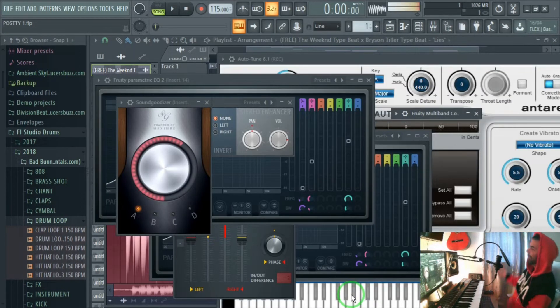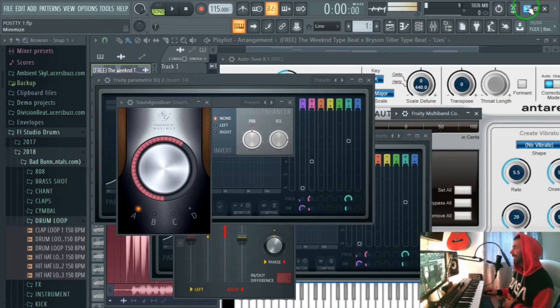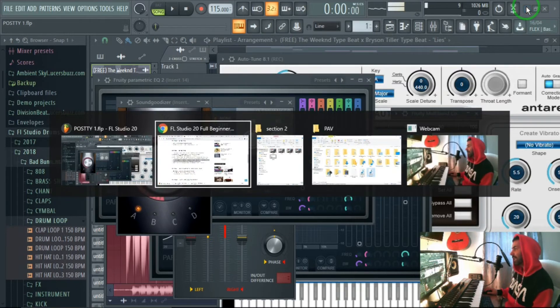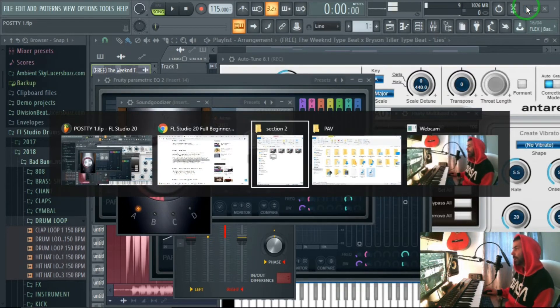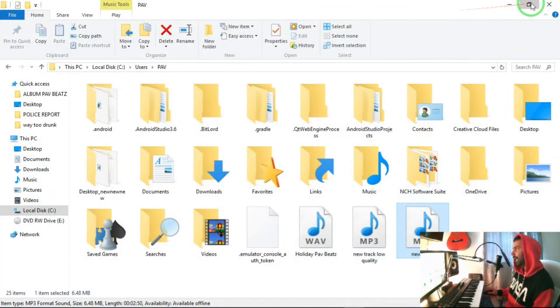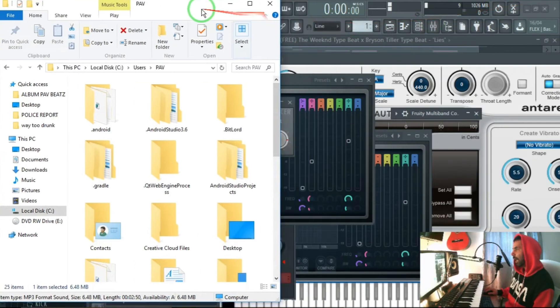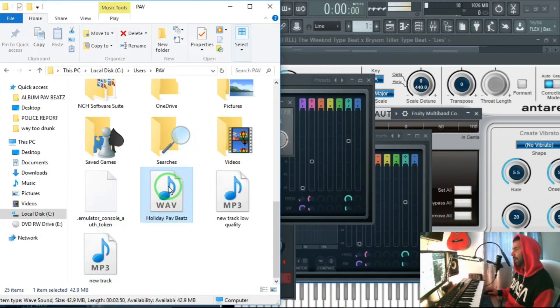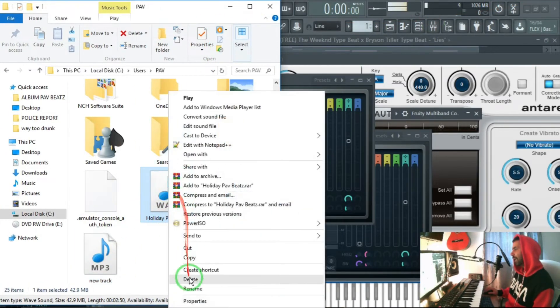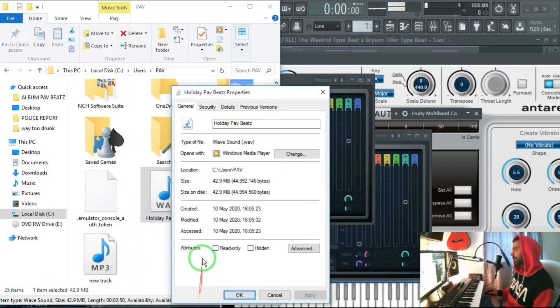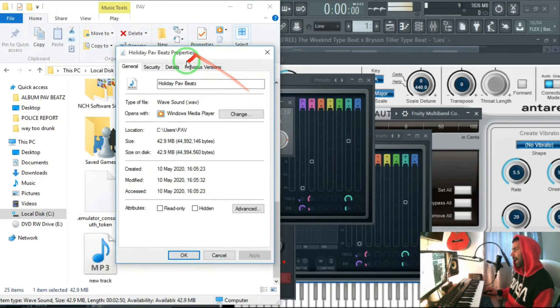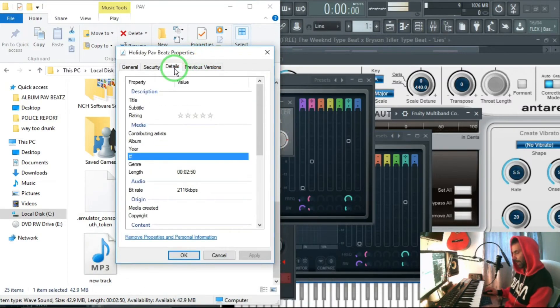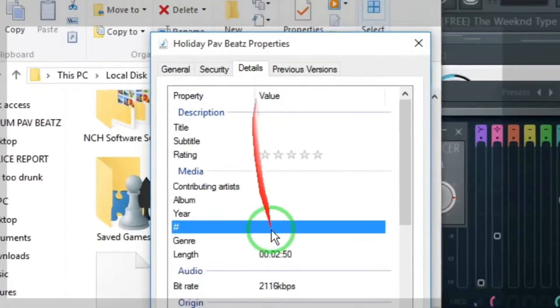And there we go. That didn't take that long actually, I think it was quite faster than the mp3 encoder which is pretty cool. If you look over here in my folder you will see that I've got the track here holiday path beats. When I right click on it, properties, and I go on details...